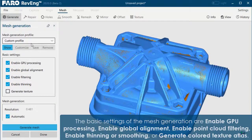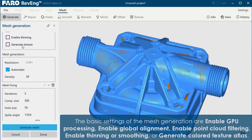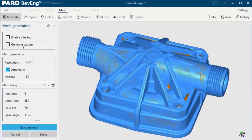The basic settings of the mesh generation are: Enable GPU Processing, Enable Global Alignment, Enable Point Cloud Filtering, Enable Thinning or Smoothing, or Generate Colored Texture Atlas.